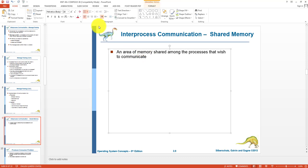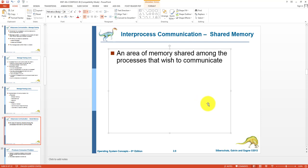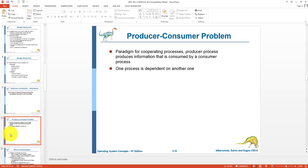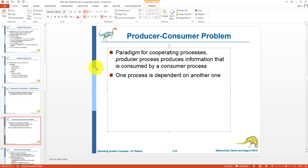In a shared memory system, an area of memory is shared among the processes that wish to communicate. In inter-process communication, we also have to synchronize the communication actions.